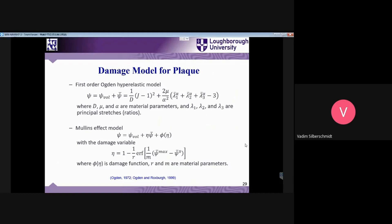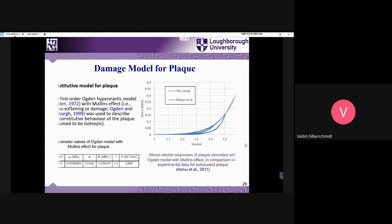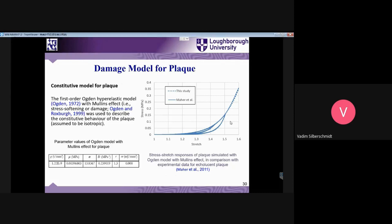Looking at the first-order Ogden hyperelastic model equation, we also need to consider the Mullins effect. We will go quickly because there is a lot to cover. We are speaking about a damage model which involves stress softening as a result of damage initiation. This was incorporated in terms of the Mullins effect for the plaque, and here are the results with a comparison to the experimental data obtained for plaque in the graph.